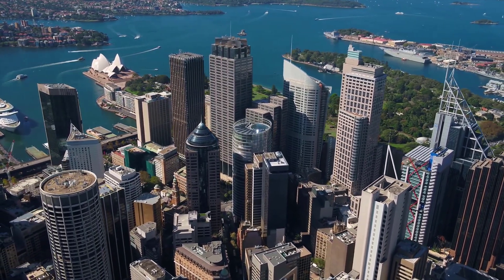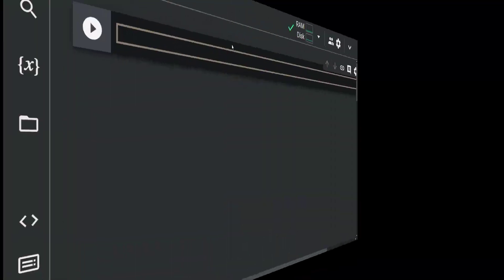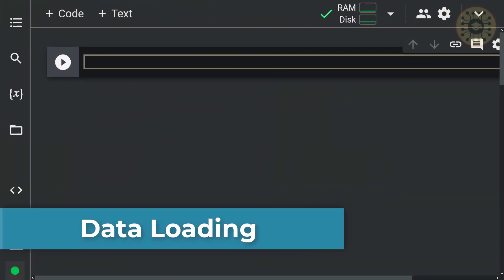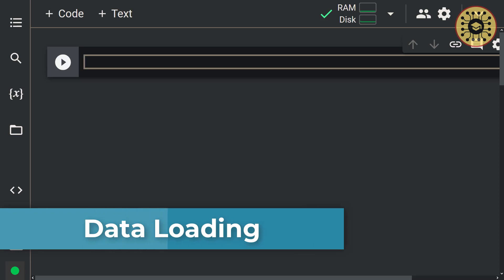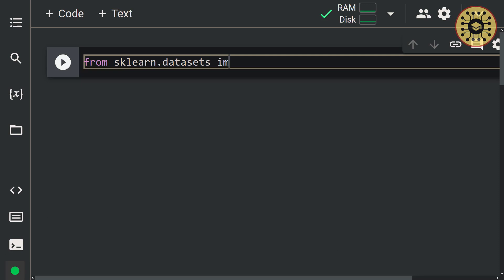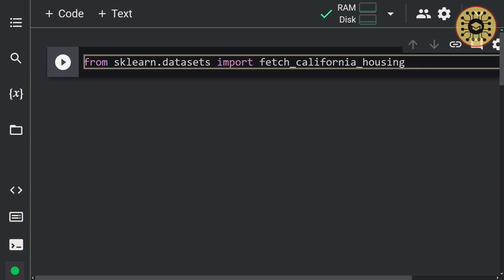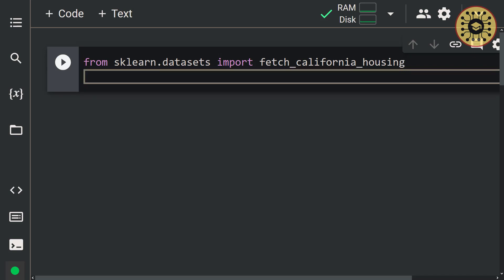This dataset shows the house prices and features of these houses in California. To download this dataset, let's use the Fetch California Housing function in Scikit-learn. Let's write: from sklearn.datasets import fetch_california_housing. Now let's assign this dataset to the housing variable using this function: housing = fetch_california_housing().